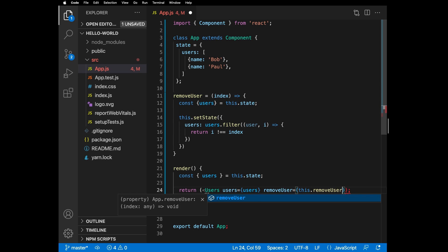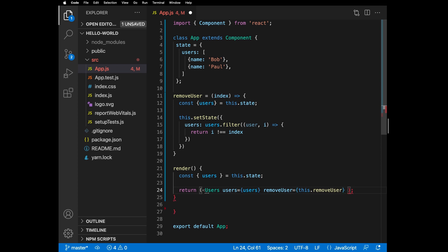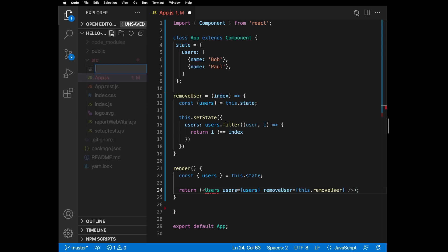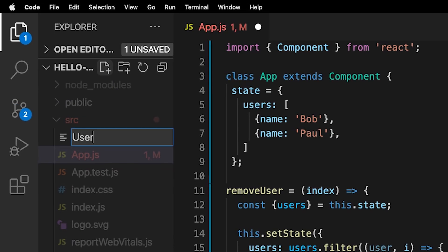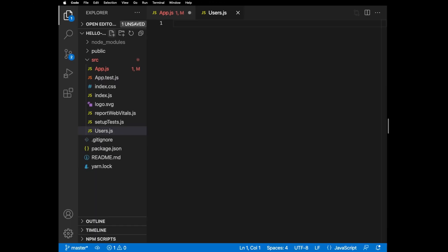The only thing that we are missing now is the Users component. Let's add a new file called Users.js and define a simple functional component that takes props.